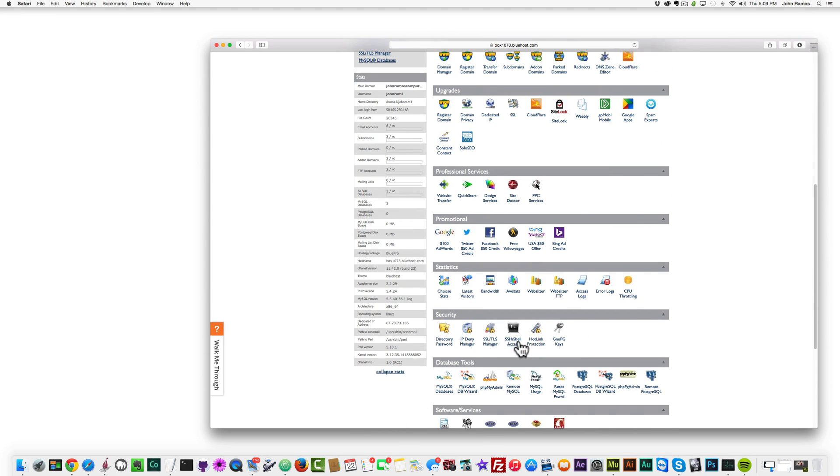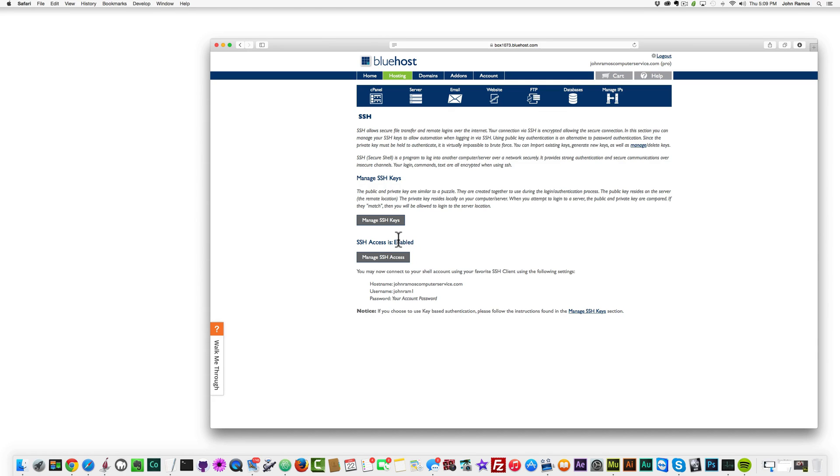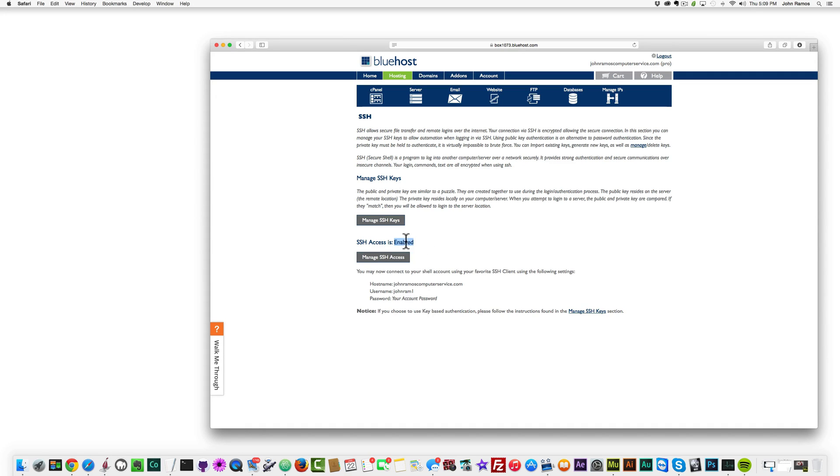Right over here it says SSH access is enabled. If it's not working in FileZilla, it's probably because the SSH access is disabled. So what you want to do is, if this says disabled, you want to click on manage SSH access.